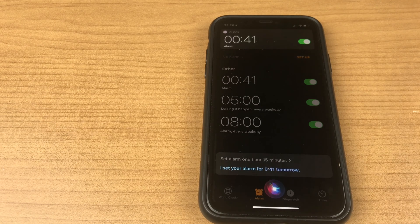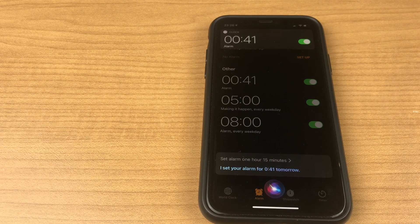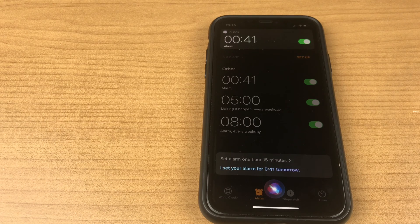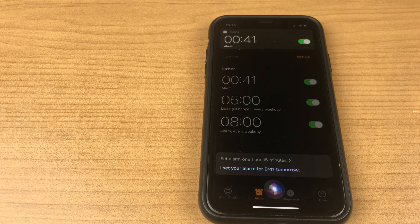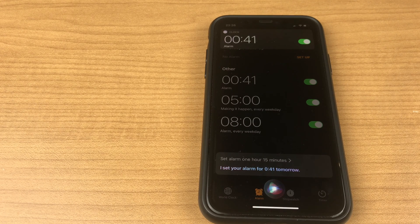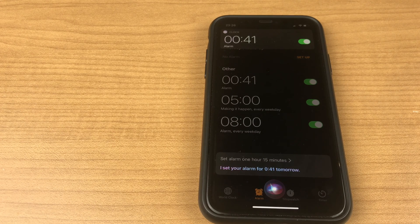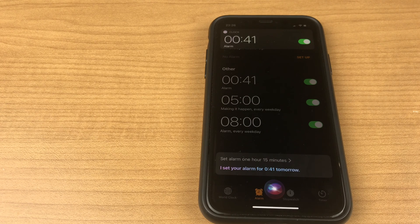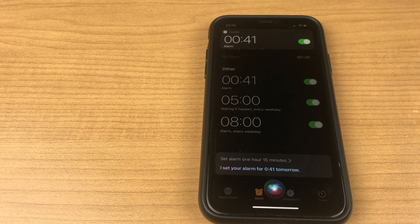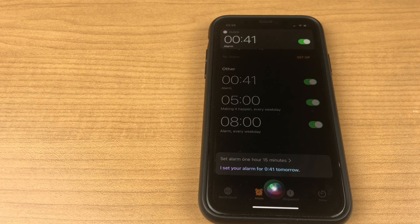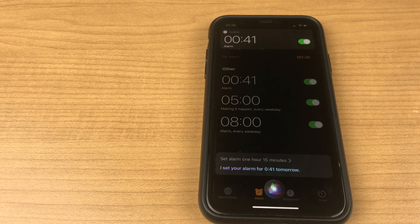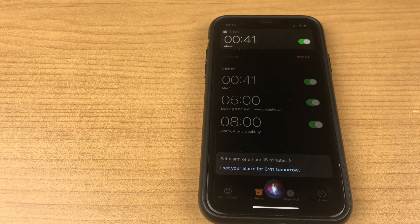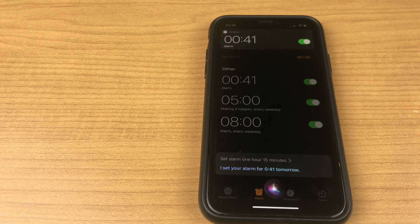So those are the two ways you can set an alarm on your iPhone. Hopefully you found this video useful. If you have, let me know in the comments. Give the video a thumbs up. Make sure you set your alarm and have a great day ahead.